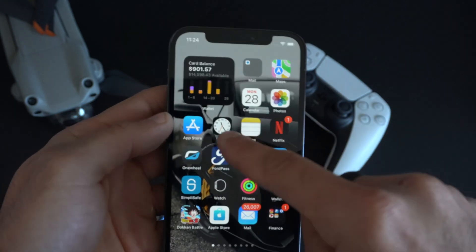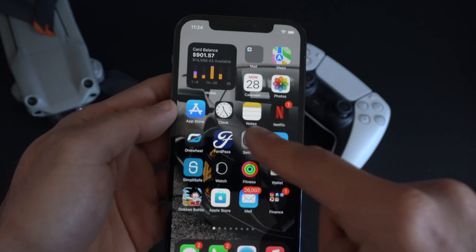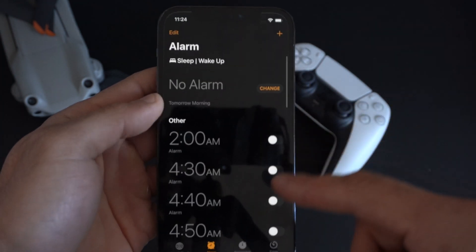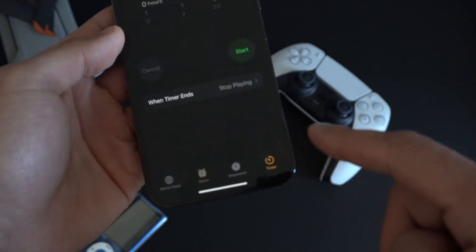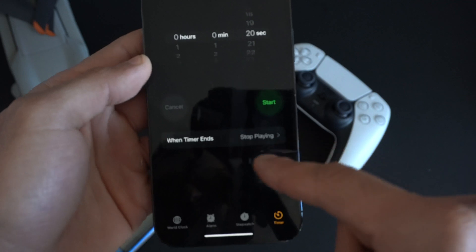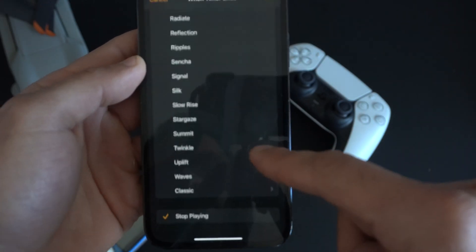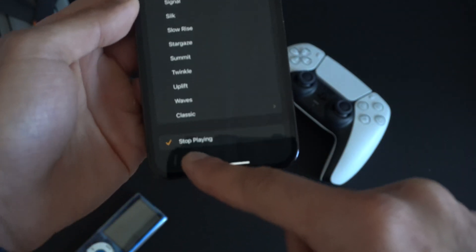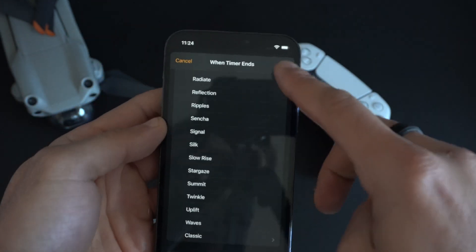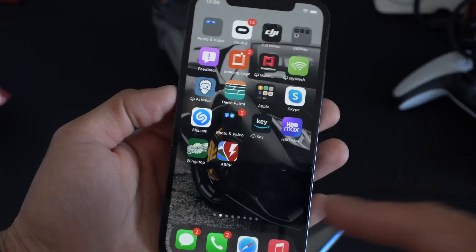Now launch the Clock app on your device. Go to the Timer tab on the bottom right, and where it says 'When Timer Ends,' select 'Stop Playing' and tap Set. Now you're good to go.